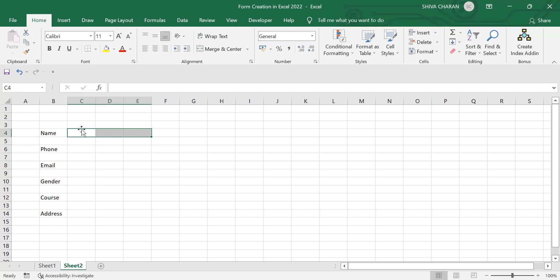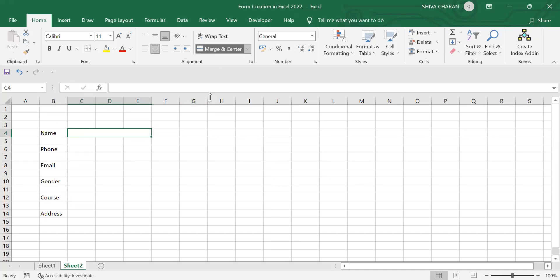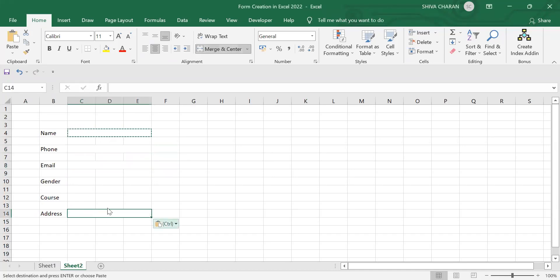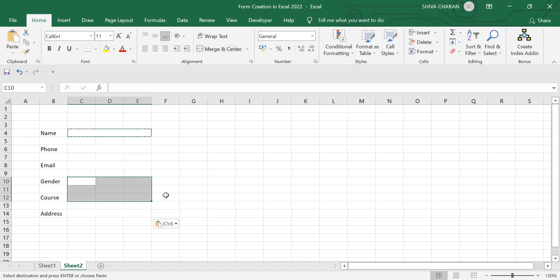Now select these three cells and merge them into one single cell. Copy and paste it to the remaining other cells. For these two cells we will see it later — now let's focus on these four cells.